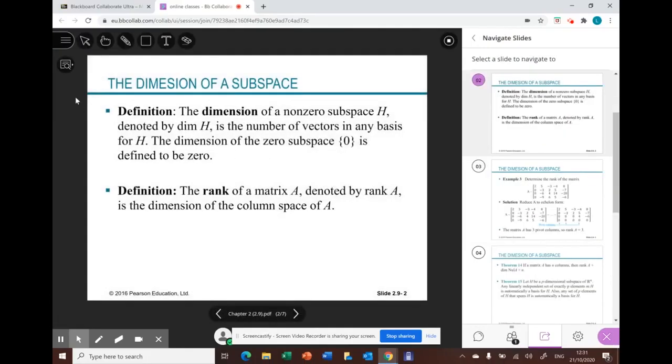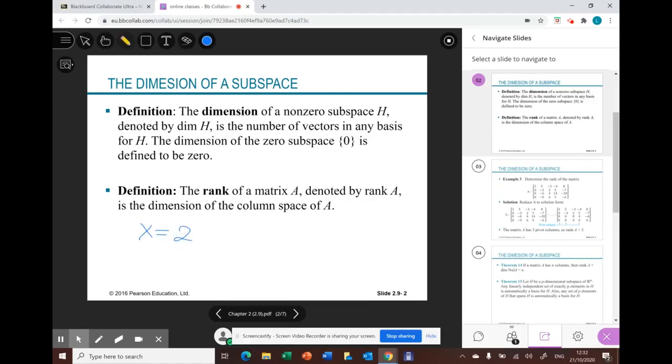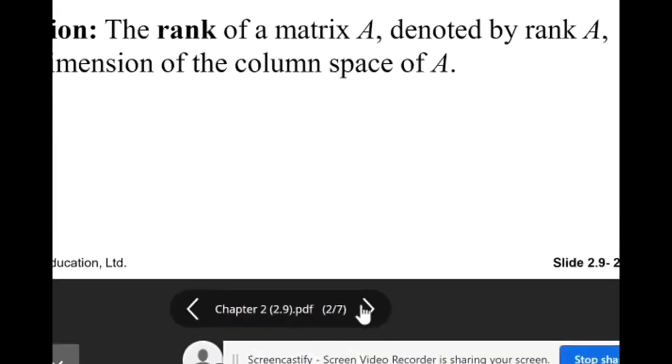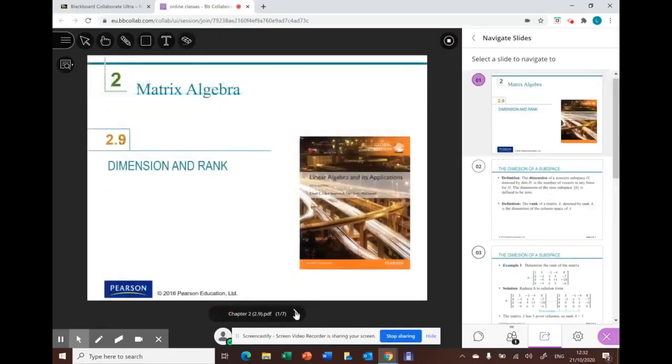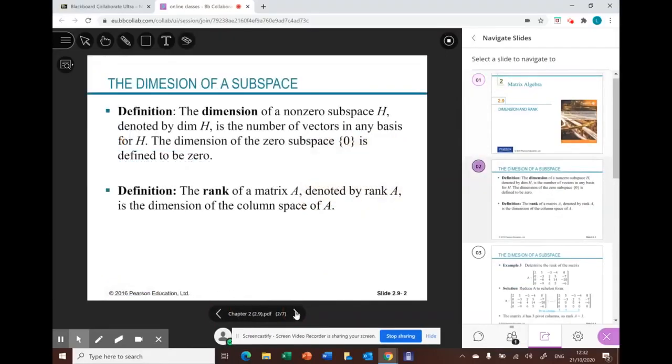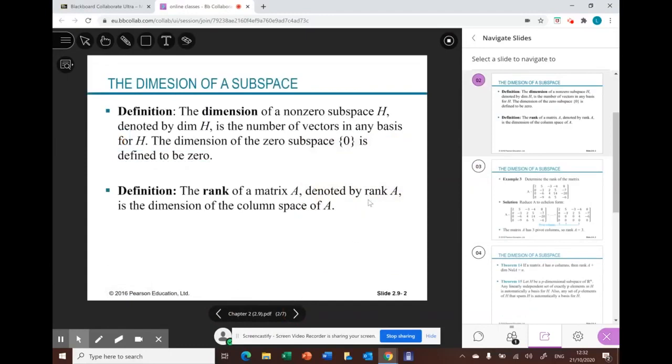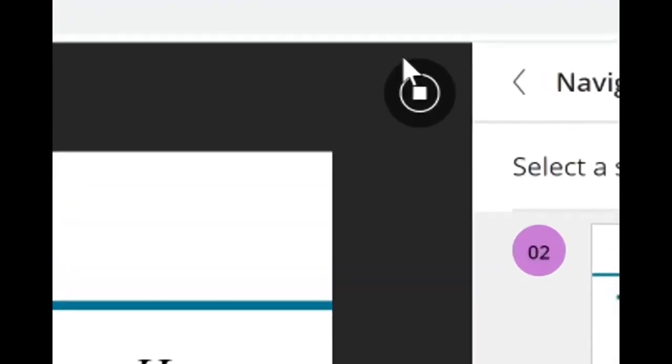You can use Blackboard tools like the pointer and pencil, then you can clear everything. You can also use the arrows here to move between the slides. When you're done, press stop sharing, and that's it. Thank you.